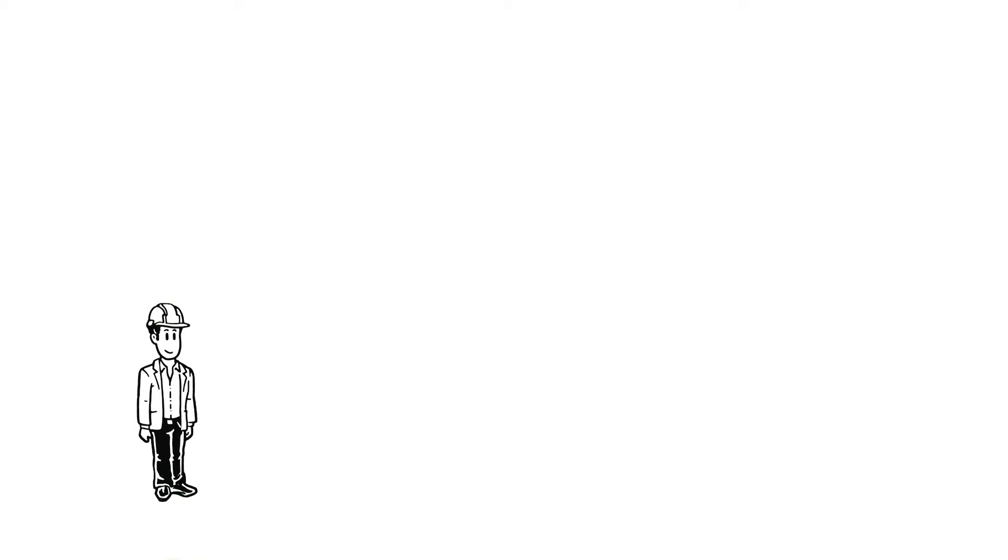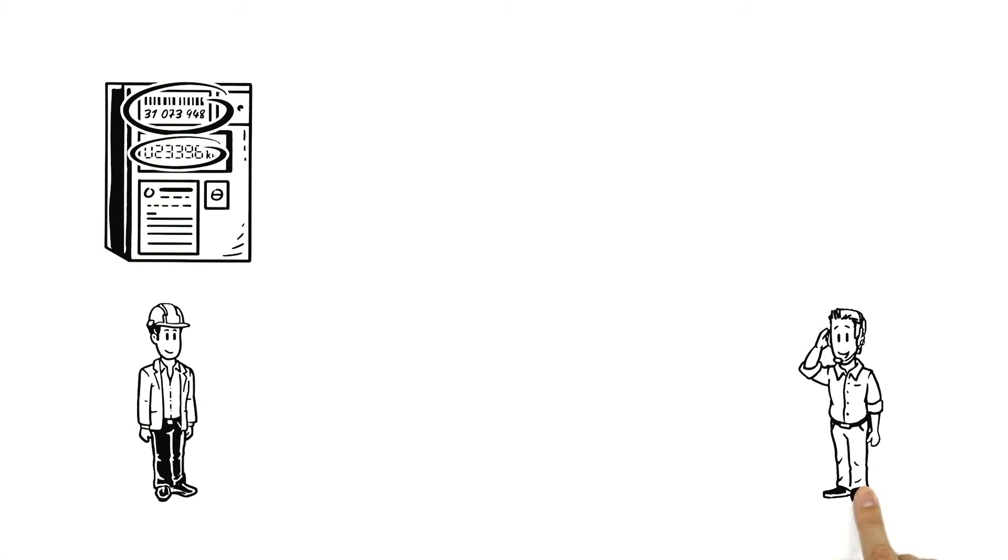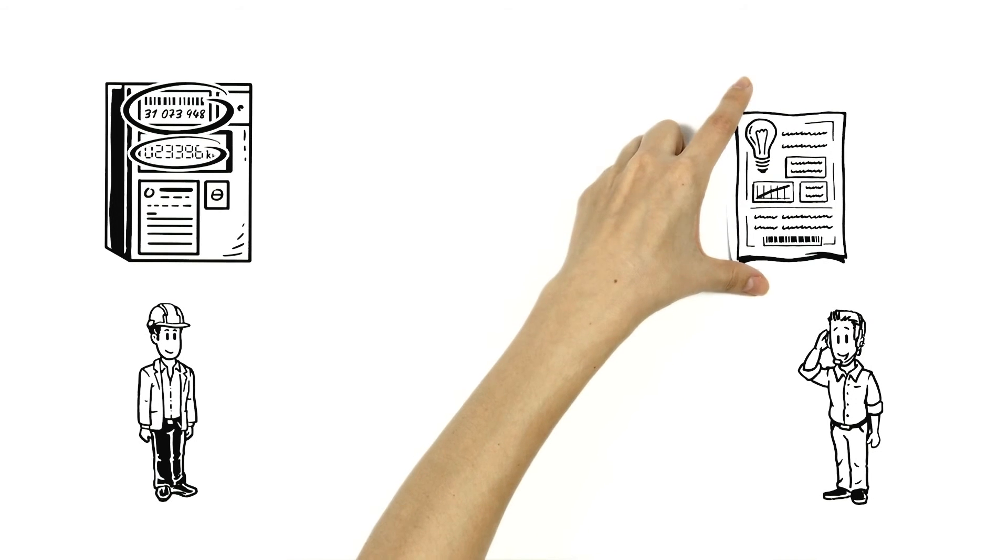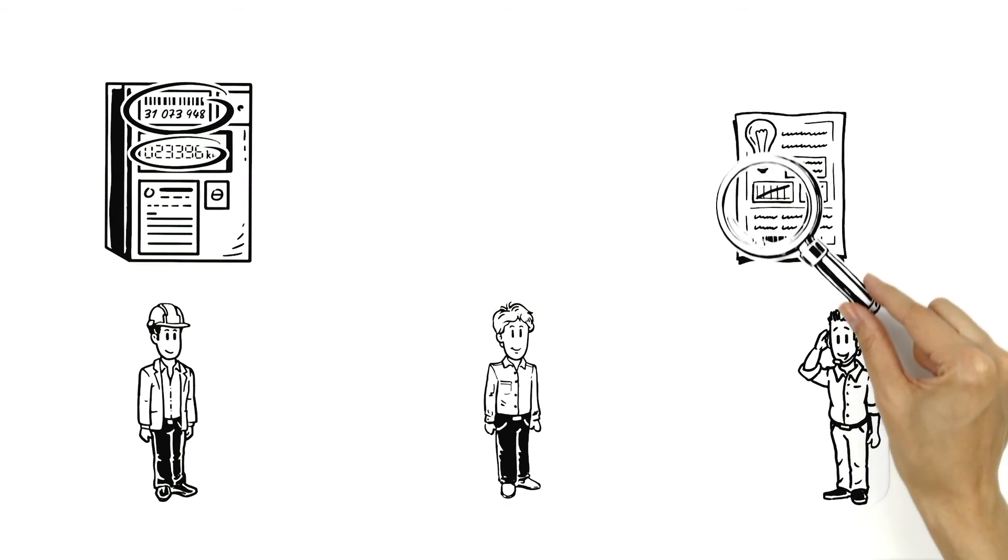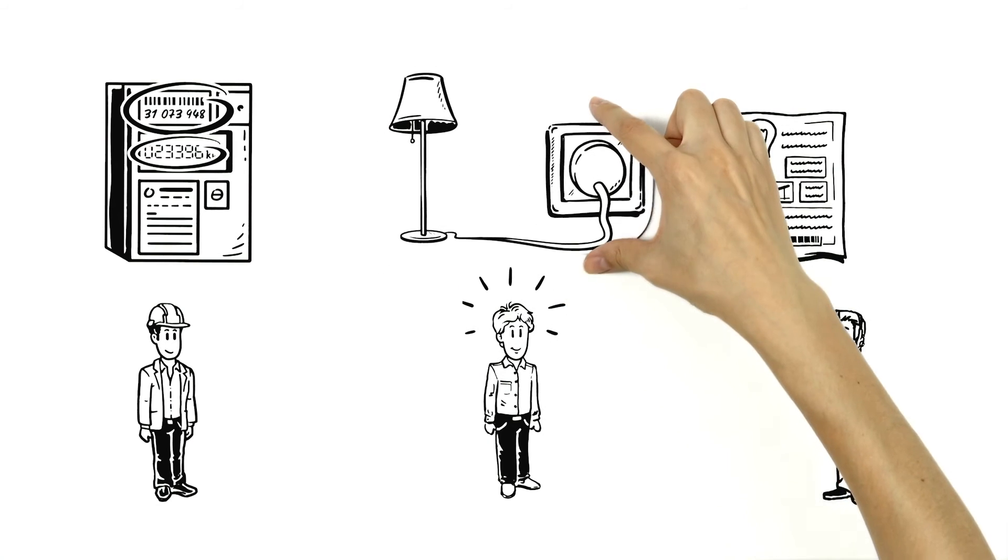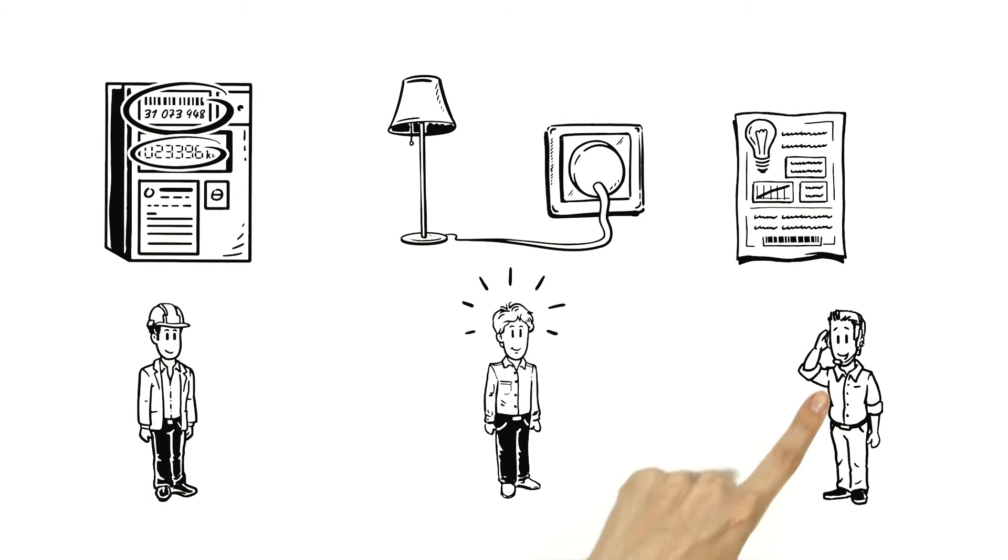Then the grid operator gives the meter details to the power supplier who uses the details for the electricity bill. There, Ben sees all cost components listed in detail. So now, Ben knows not only how much electricity he's consuming, but also what the grid operator and power supplier are responsible for.